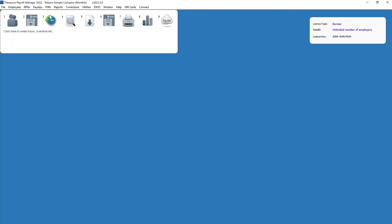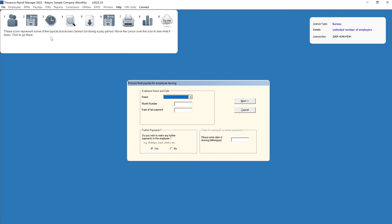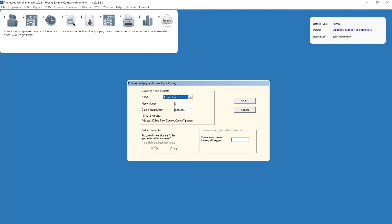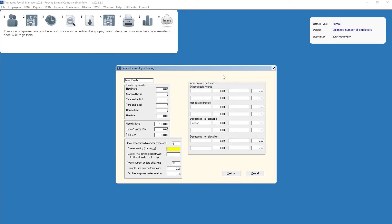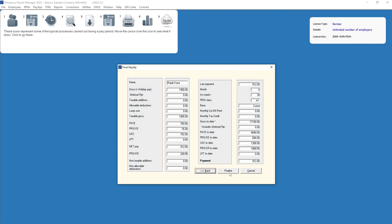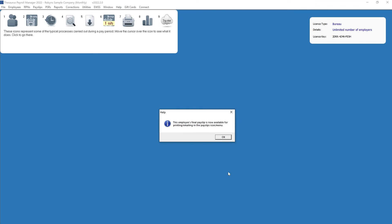If further payments are due to an employee at the time of leaving, select the employee from the drop-down menu and tick to indicate that you wish to make a further payment. If you are operating monthly payroll, you will be asked to enter the number of insurable weeks since the last pay period. Complete the final payment screen accordingly and enter the employee's date of leaving in the yellow box provided. Click next to continue. The employee's final payslip will now be displayed on screen. If all is correct, click finalize.